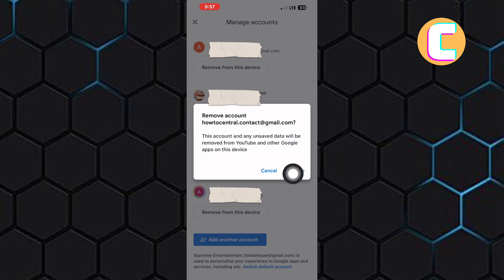Go ahead and tap on remove and just like that, your channel will also be logged out automatically.